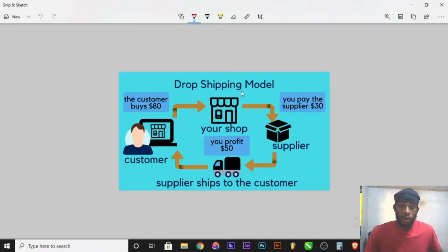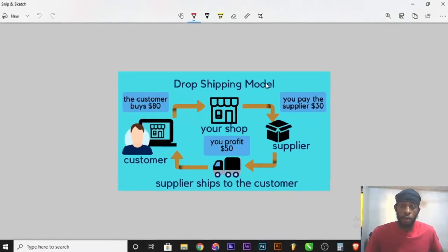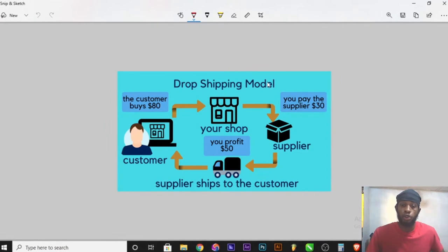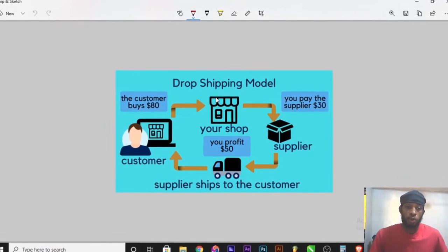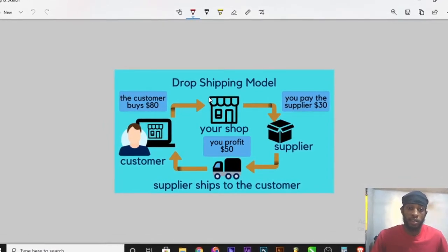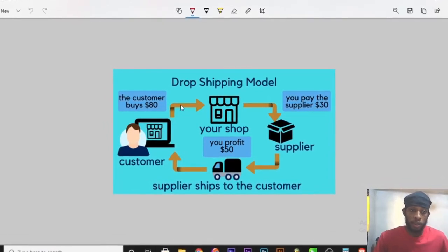Just take a look at this diagram. This is a dropshipping model. If you are new to dropshipping, let me explain what dropshipping means using this diagram.